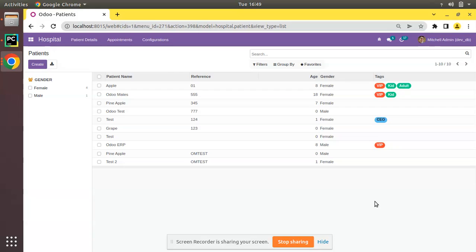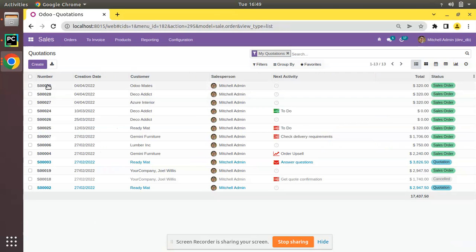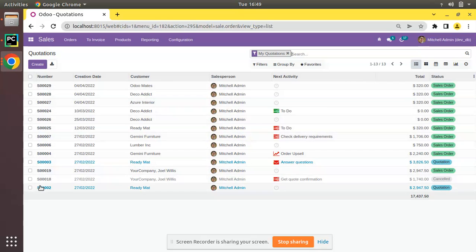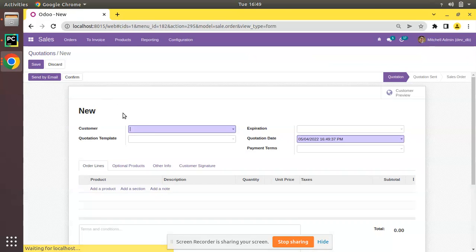What we will be seeing is that we will be creating a sequence. The use of the sequence is - if I go to the sales order, here you can see a sequential number has been assigned for each record. You have SO-0029, 28, 27.